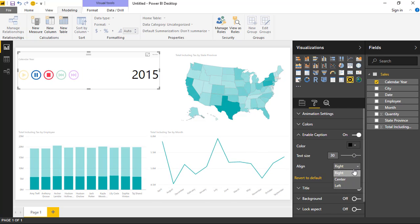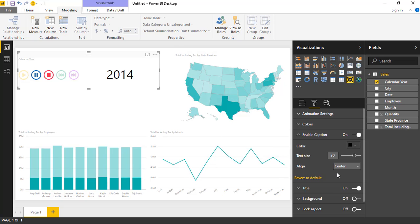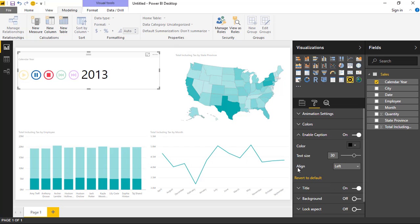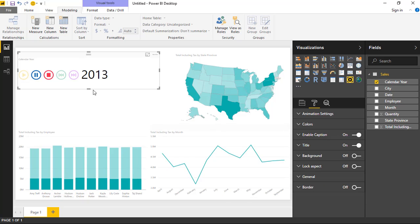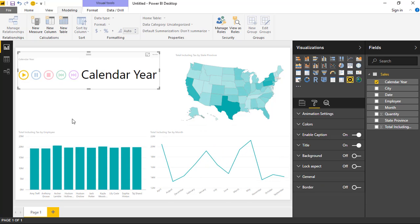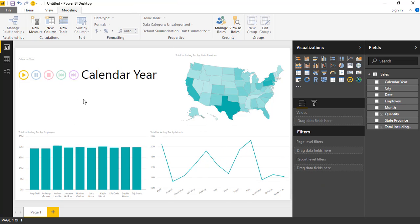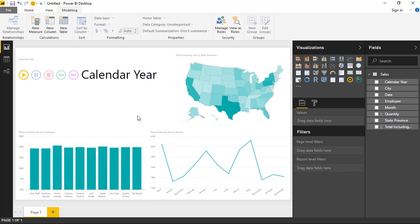You also have the ability to change the color and size of the caption, and change its alignment — right, left, or center — within the box. That's really it for the play axis. It's a nice visual that gives you the ability to animate your entire report, providing capabilities you really don't have any other way unless you use something like a scatter chart. But this lets you animate everything inside Power BI Desktop. Hope you enjoyed this one — look forward to showing you our next custom visual next time.